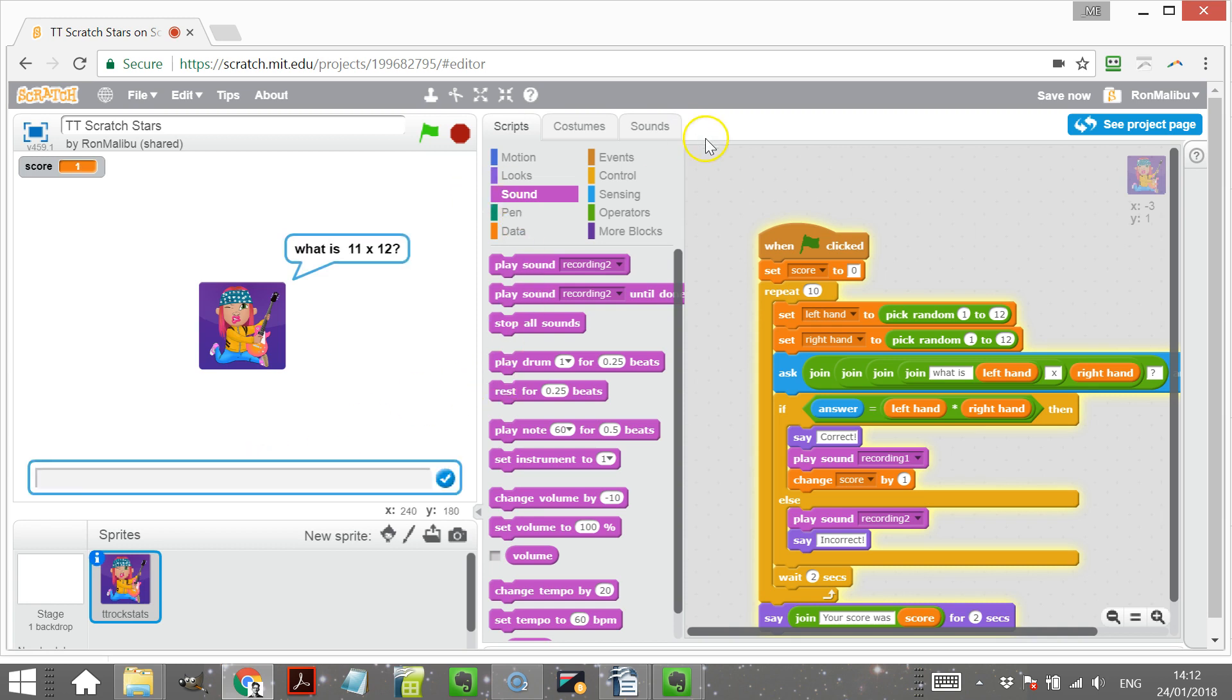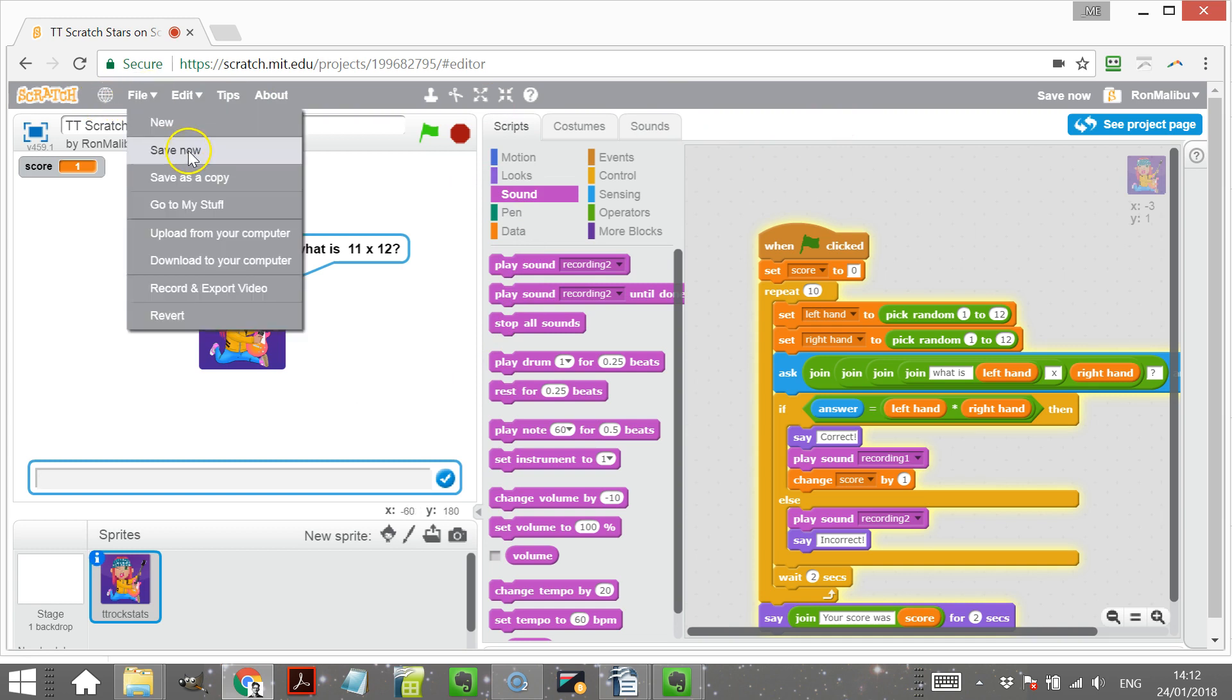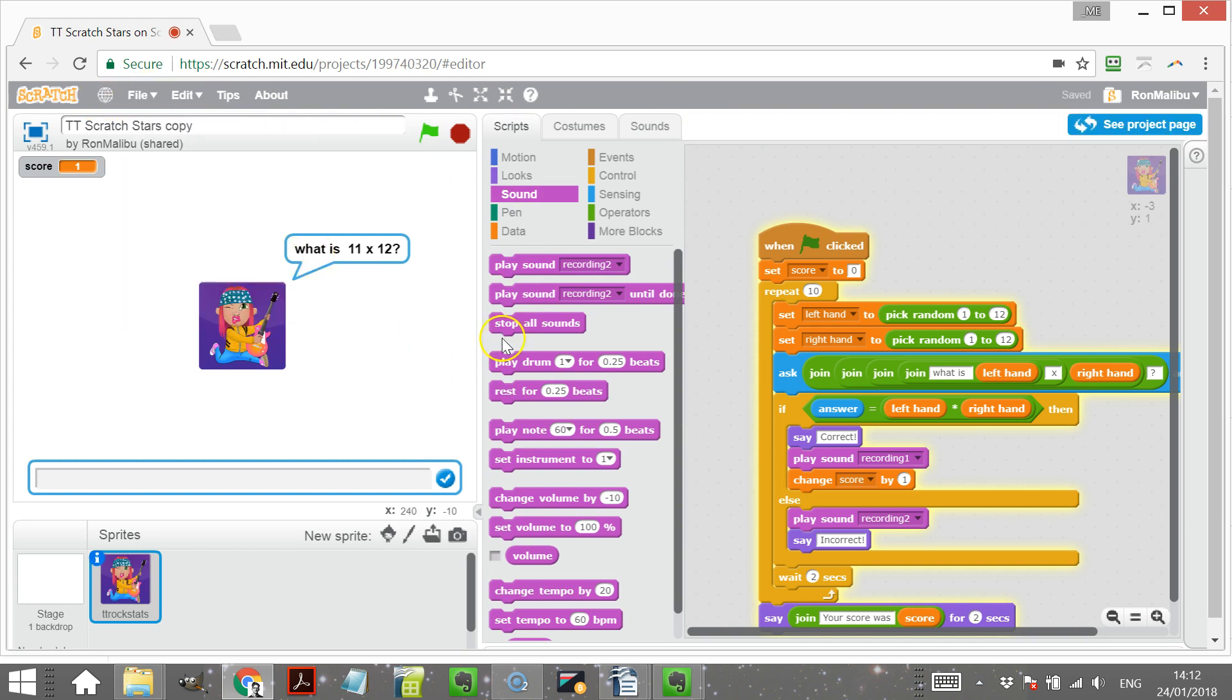There we go. And I'll save that as a copy.